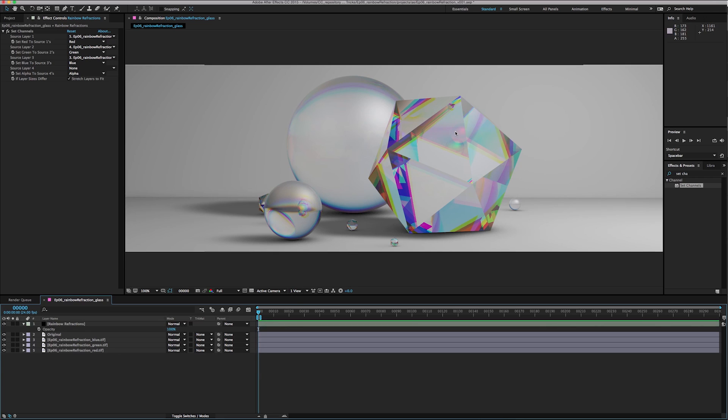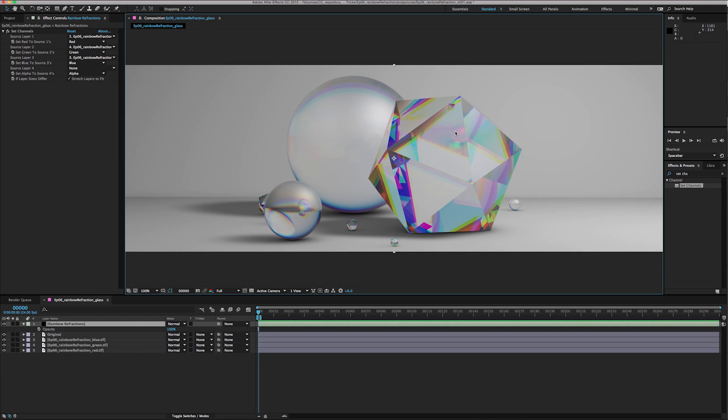But if you're just looking for some rainbow refractions, this is a great way to do it. It's very simple and doesn't really take much time.